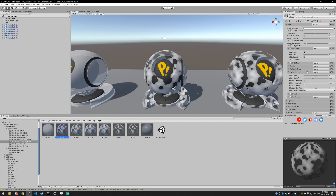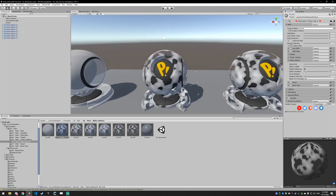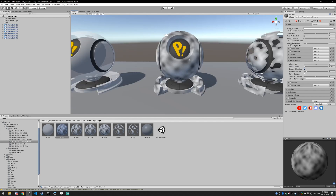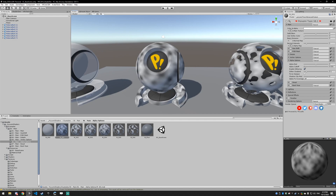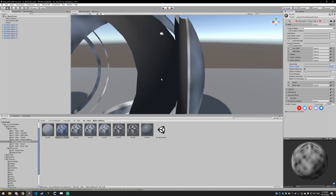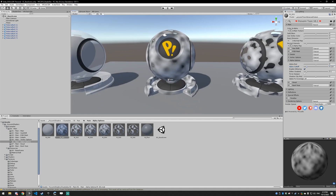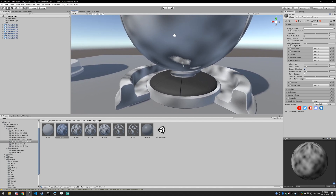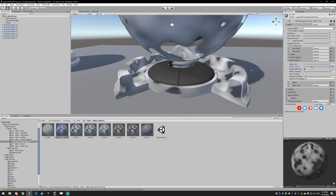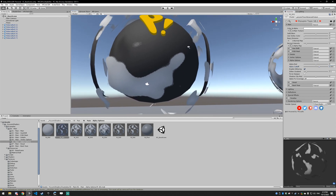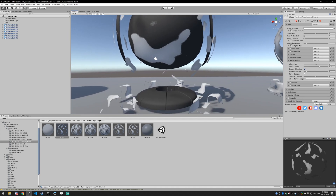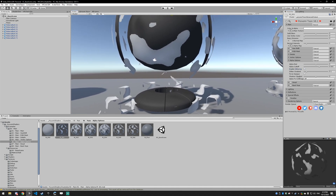Now let's cover the Alpha Cutoff. Basically, anything below the cutoff value is just going to not exist. I have an alpha map on this — the black values are close to zero. If I set this to 0.1, all those values that were close to zero are now being cut off entirely. As I increase this, it's going to cut off more and more. You'll also see this dithering effect — the little dots — because dithering is enabled. If you turn that off, you won't get that.